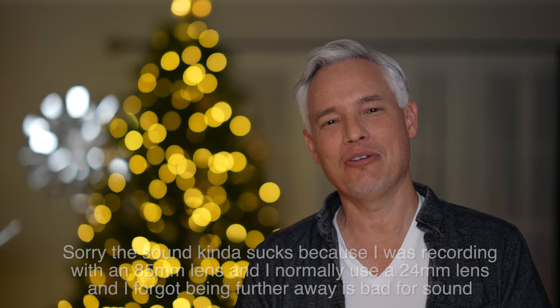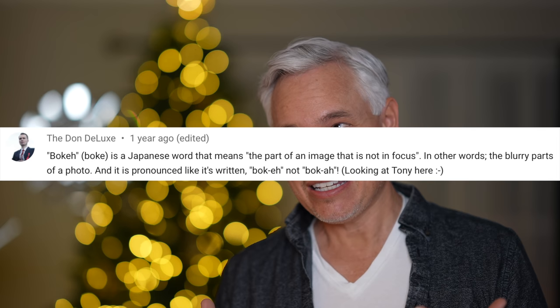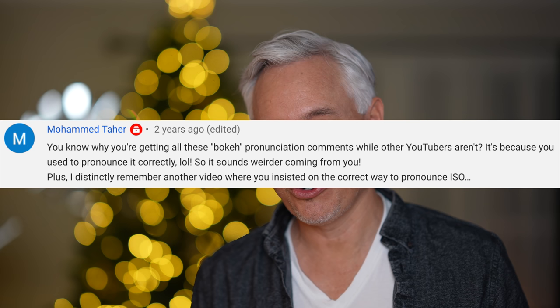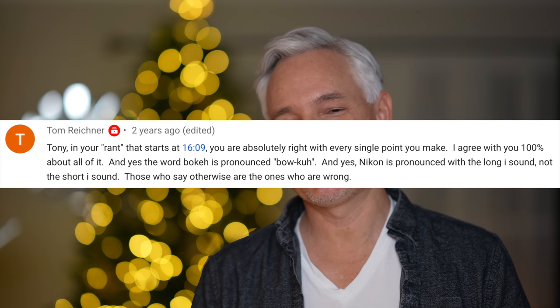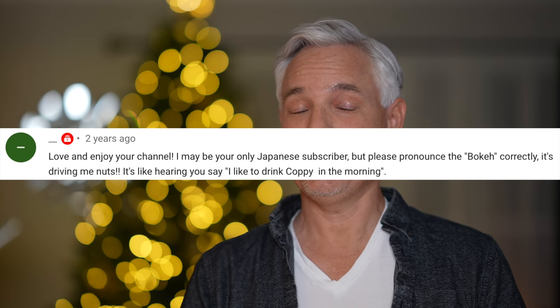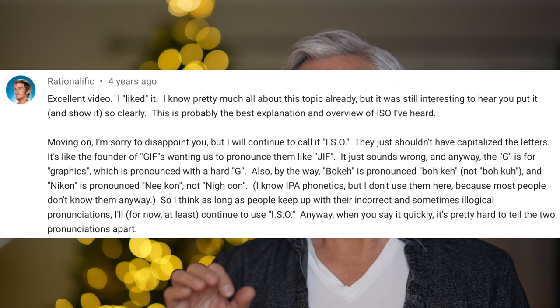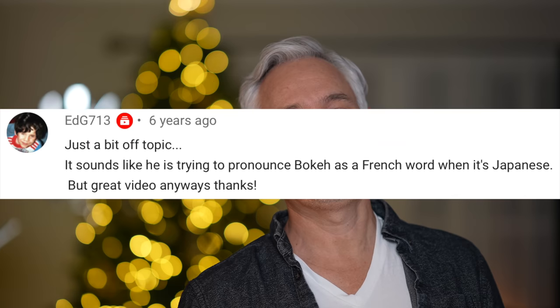Fortunately, the pronunciation doesn't matter at all because the photography community is not at all pedantic — they're extremely forgiving. Just kidding. The photographic community are absolutely the most nitpicking group of people, and if you don't believe me, check the comments to find out how many times I've incorrectly pronounced the 'ke' sound at the end of bokeh.